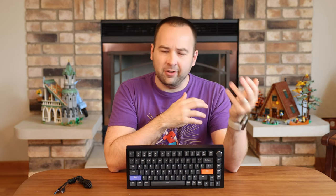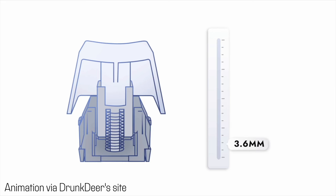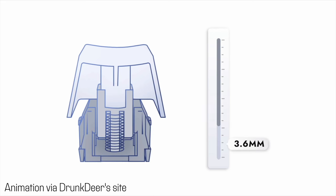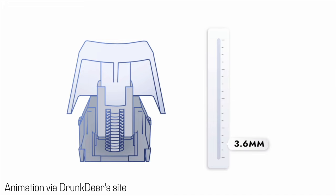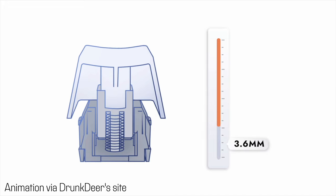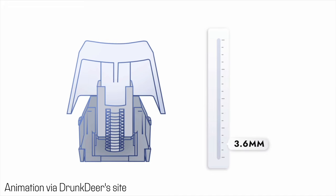It's called the Hall Effect, and basically it's using magnets and sensors and things to detect how far down the key is pressed. So when you're pressing these keys down, there's never a point where two pieces of metal come together. Instead, the keyboard is internally tracking how far down each switch is depressed.